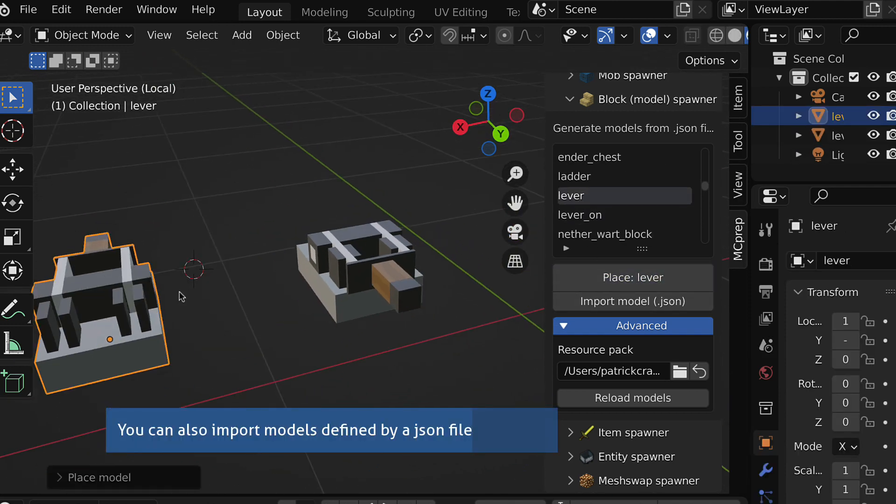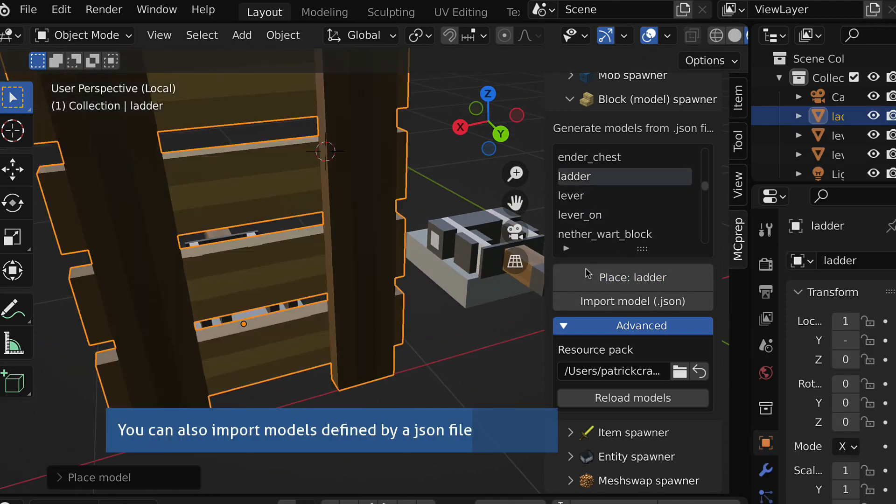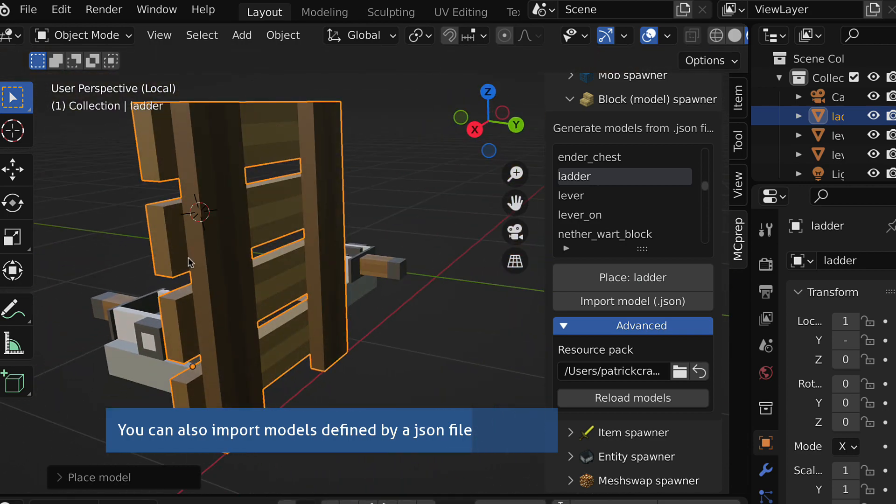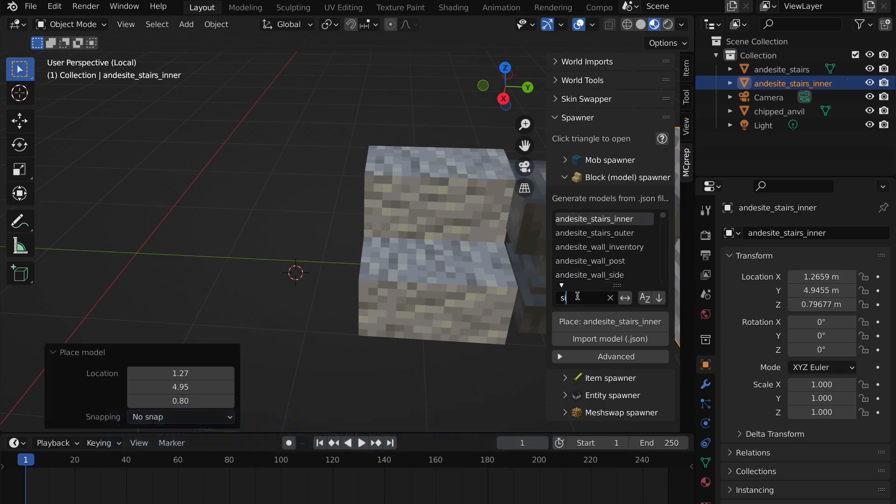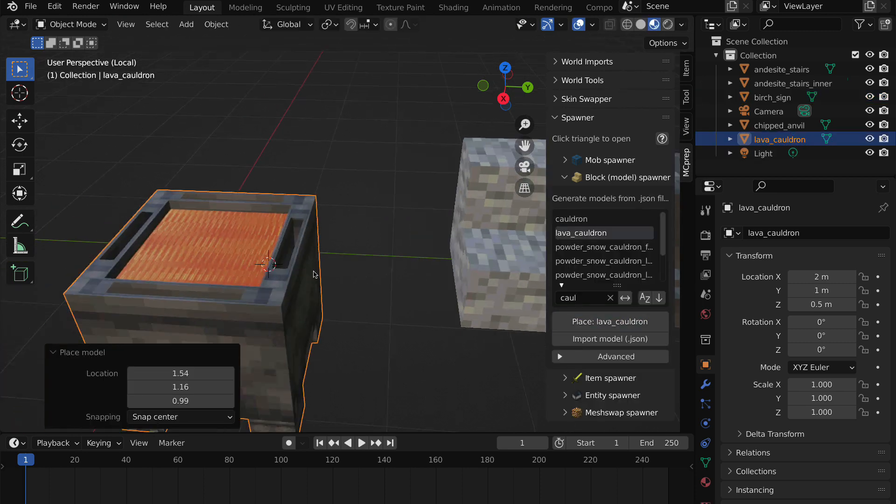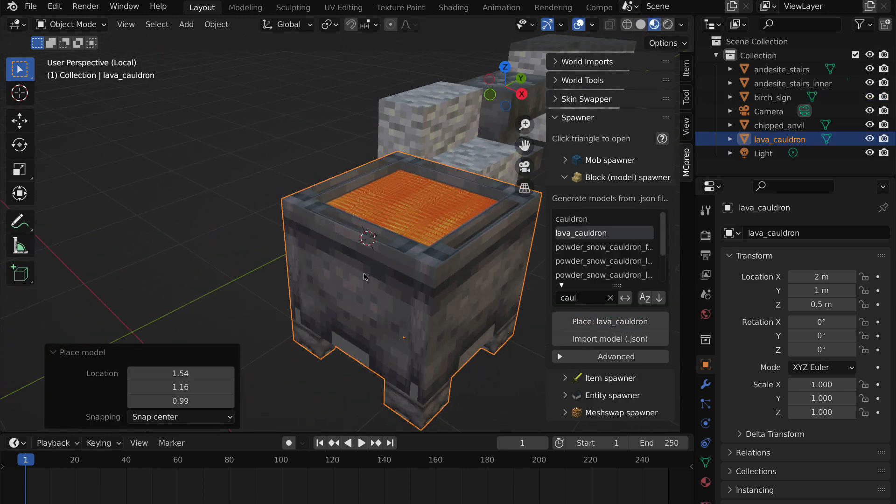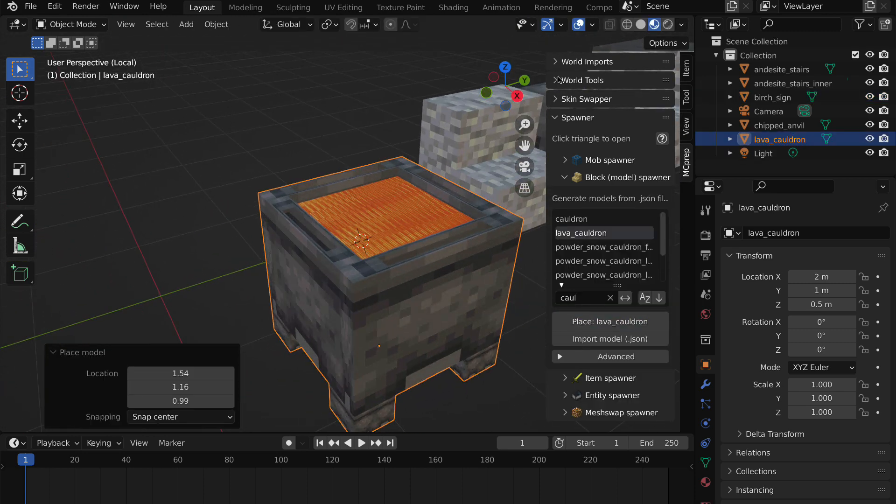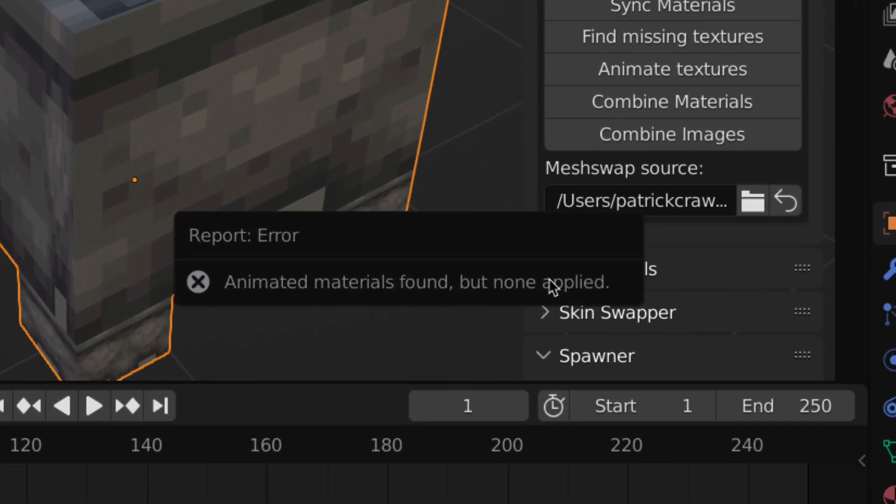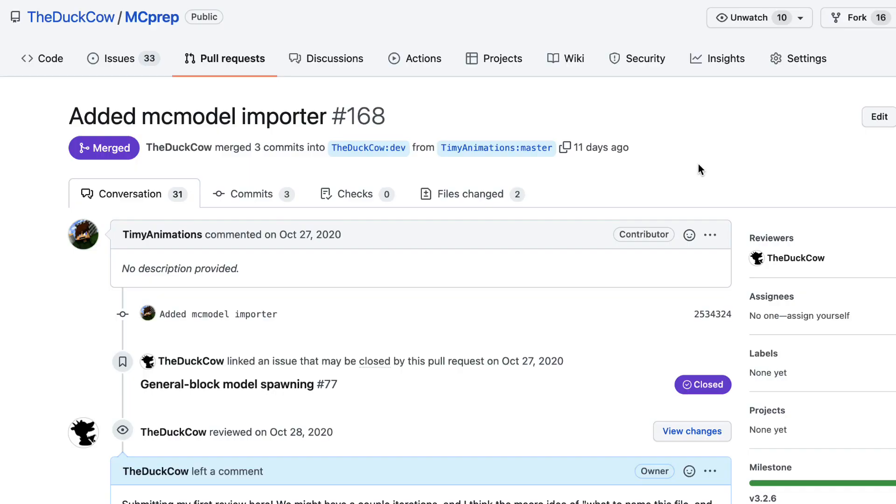You're able to use custom resource packs which define their own 3D shapes for models. Some things aren't quite perfect—signs won't generate properly, blocks like cauldrons have some weird UV mapping, and animated textures won't work on them just yet—but things will improve over time. Big thanks to Timmy Animations for contributing the code for this feature.